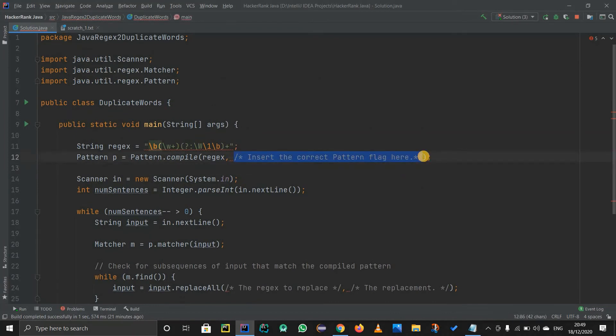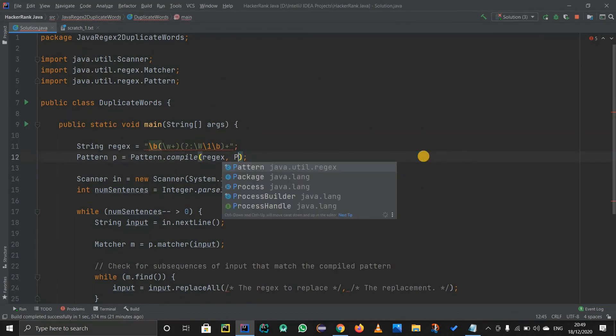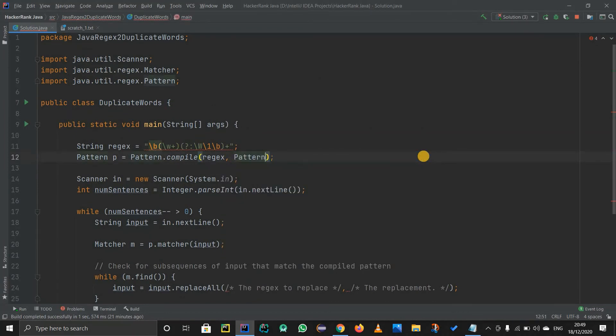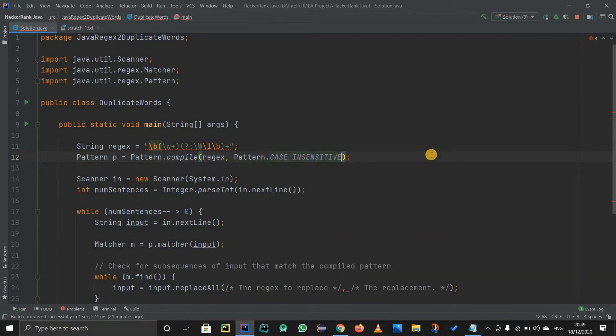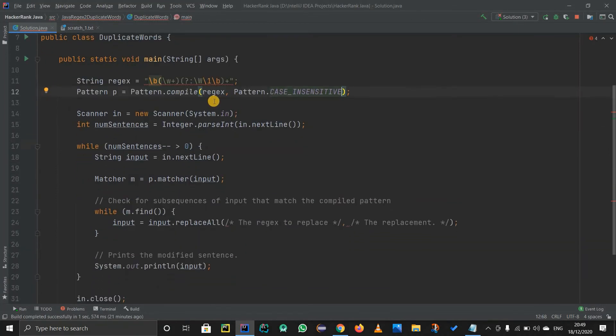Okay. Now here I am going to simply pattern dot. I have to basically ignore the cases, right? So pattern dot ignore. Okay, not ignore. Case insensitive. Yeah, this thing.